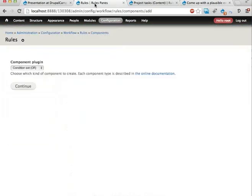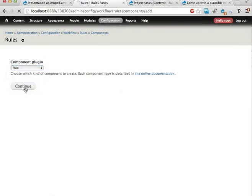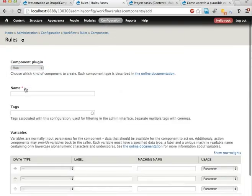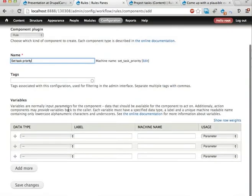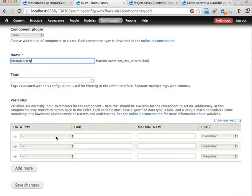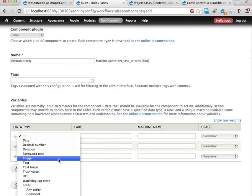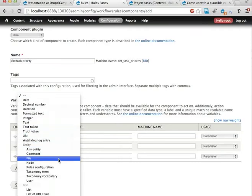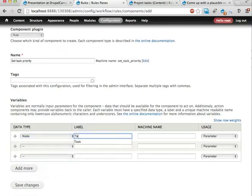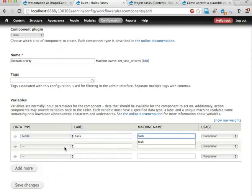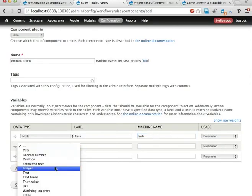So here's a component. I'm going to use a rule as component because I need conditions, not only actions. SetTaskPriority, that'll be the name of this. If I want to use this with usable corporations, I better have the first parameter as an entity and that will be the task we're about to change. So that is a node, let's call it task.